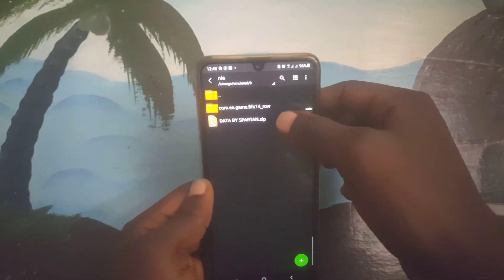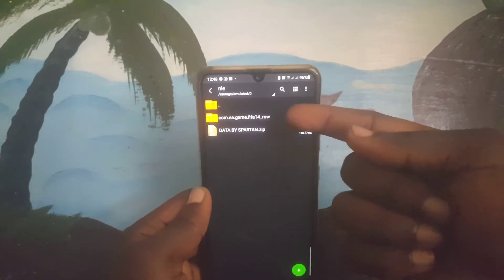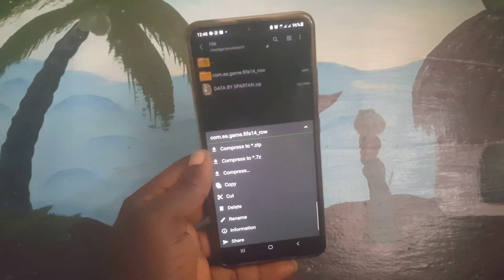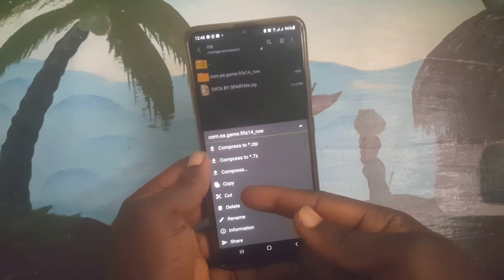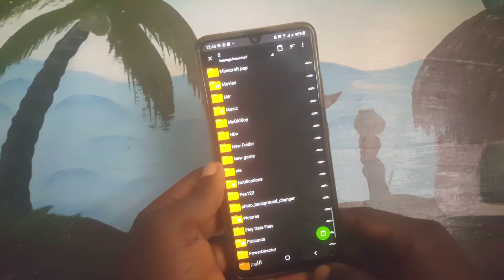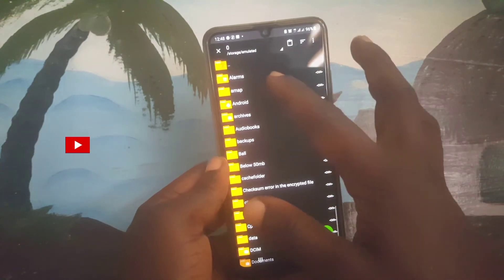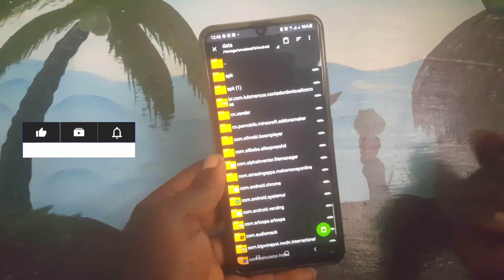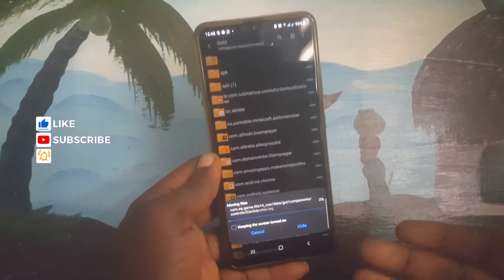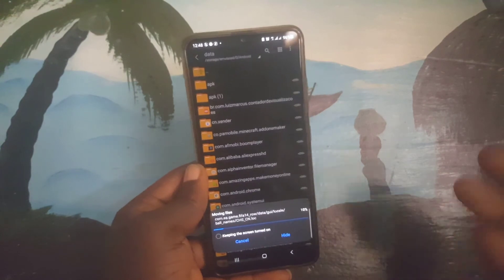Simply press and hold on the extracted file — this is the extracted one — press and hold on it like this, then choose cut and go back. Now you can go to data or anywhere you want to place your file. You can see now our file is 100% extracted there. This is how to fix this issue.